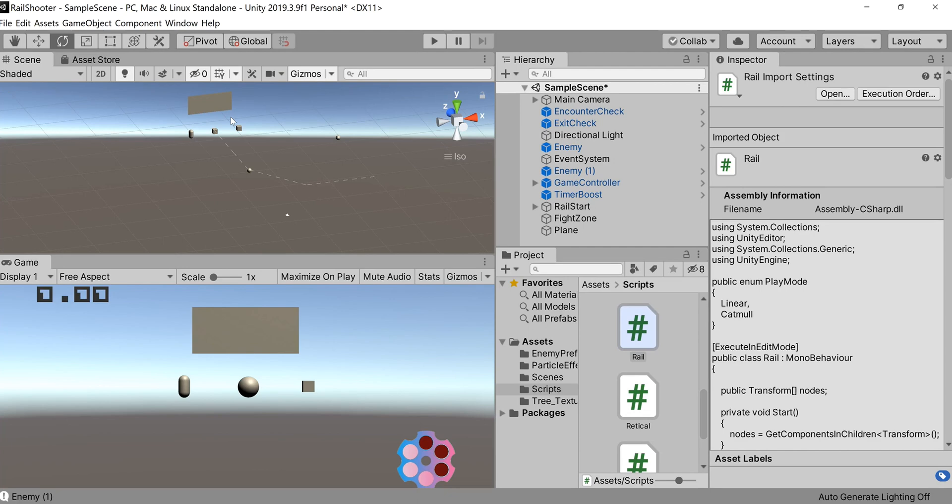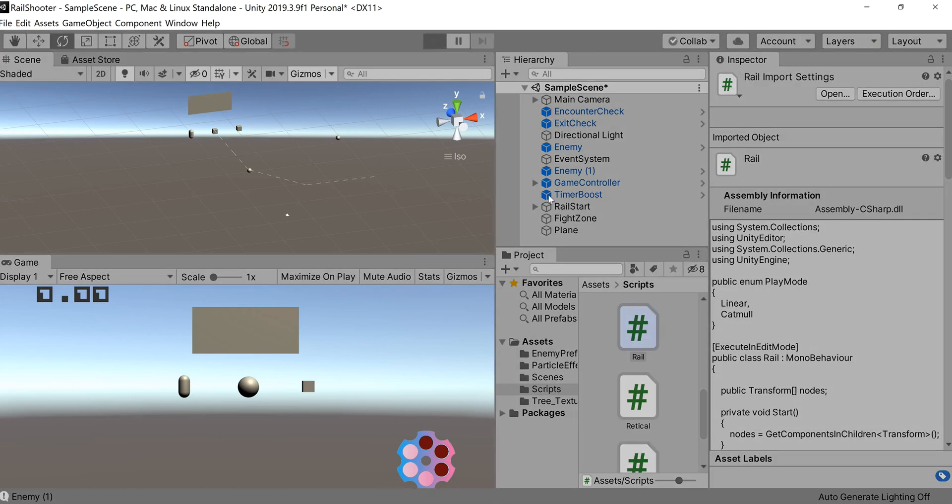Hey everyone, it's Press Any Button and we are back with our Rail Shooter series. Today we're going to be focusing on rail movement - traveling along a rail, starting and stopping, all dependent on if we encounter enemies and if we clear a room of enemies.